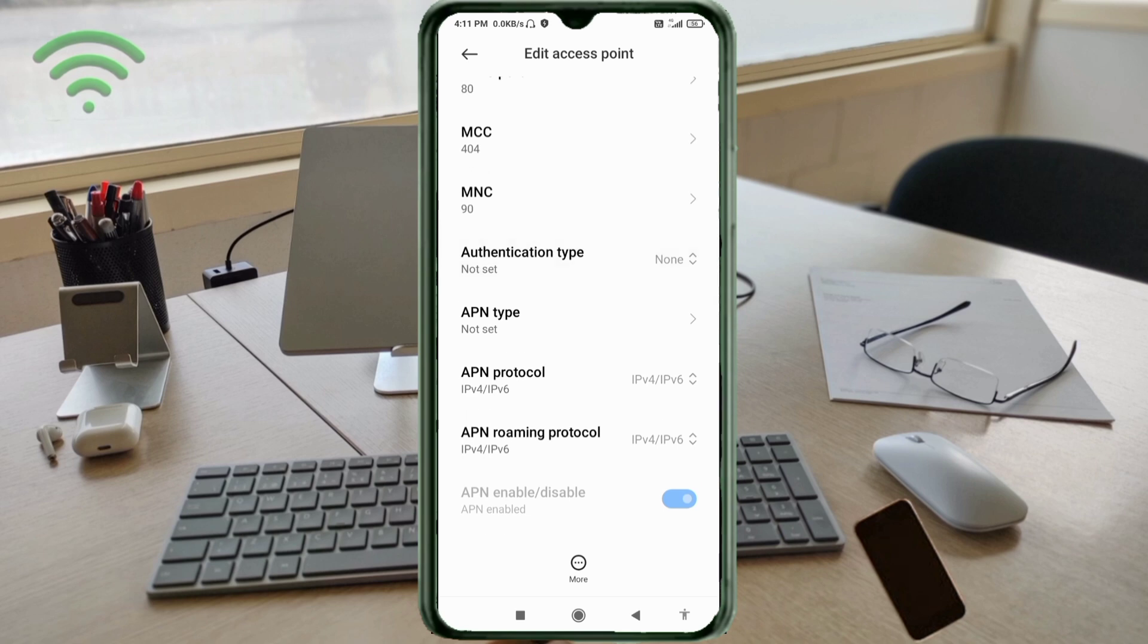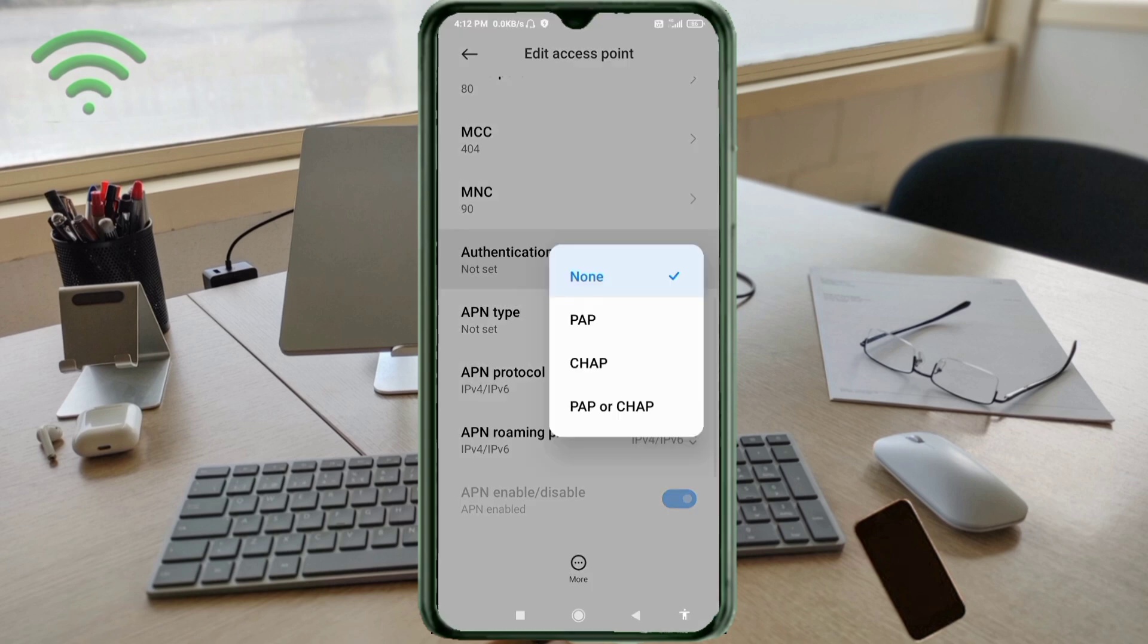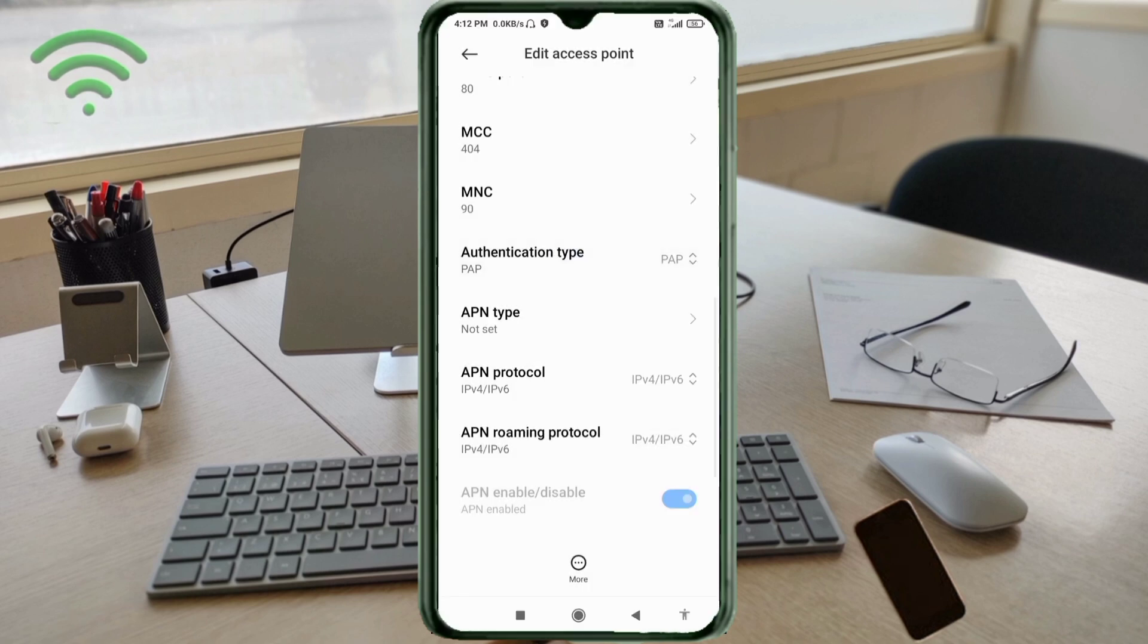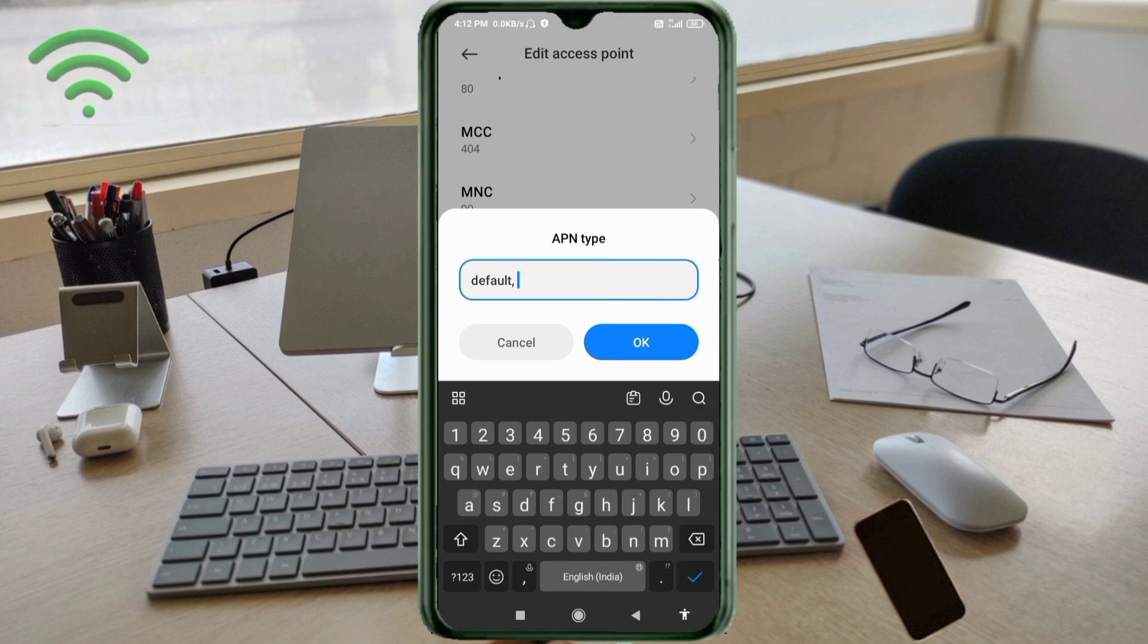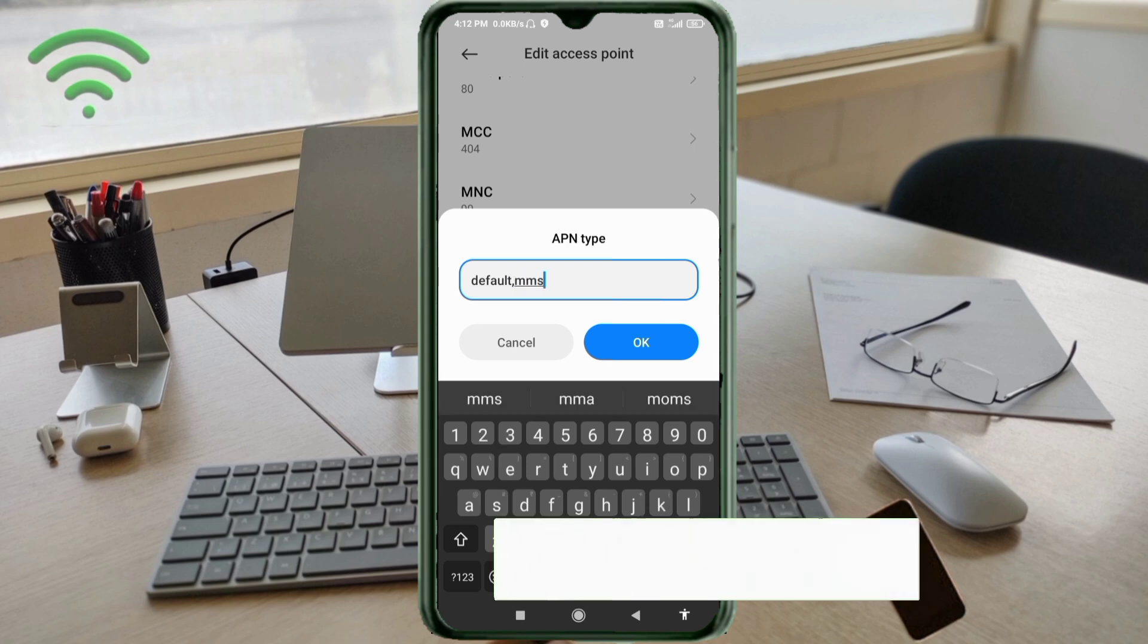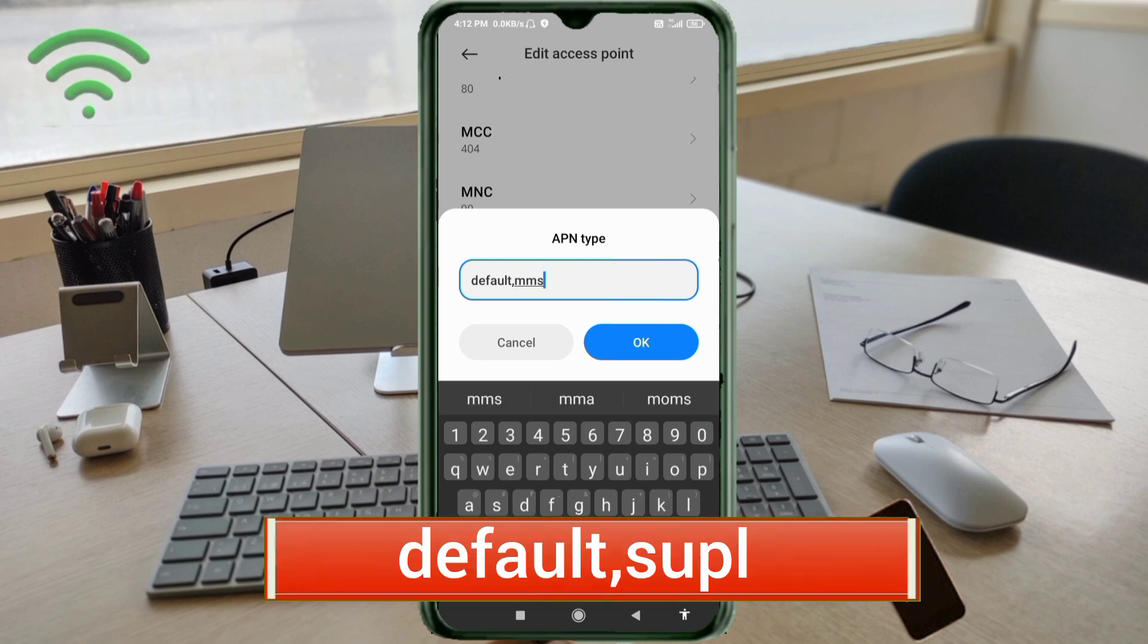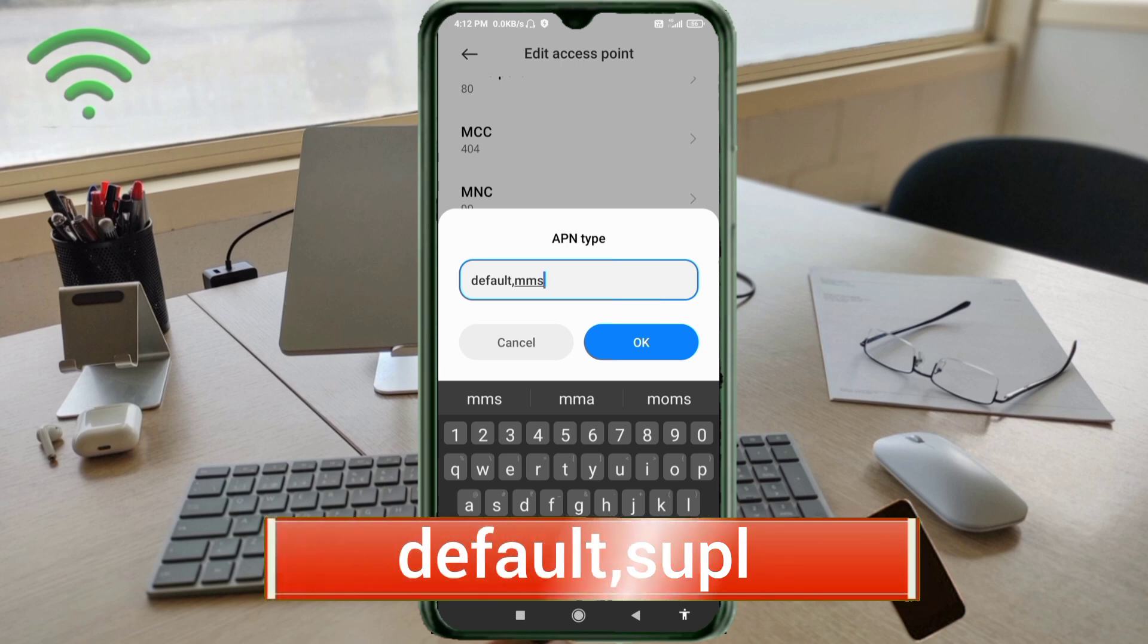MCC: not set. MNC: not set. Authentication type: tap select. For APN type: